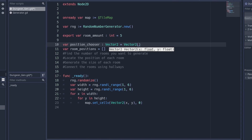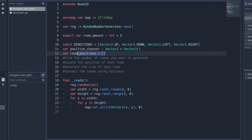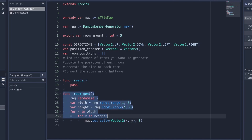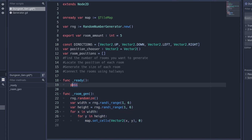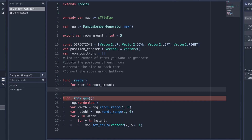We're also going to want directions that the position_chooser can go in, so we'll make a constant array called directions — a constant means it will not be changed. These are the directions the position_chooser will walk in to determine each room position. Now that we have these variables set up, we can create a new function called room_gen. We'll call this function in a for loop with room in room_amount, so it'll be called five times.